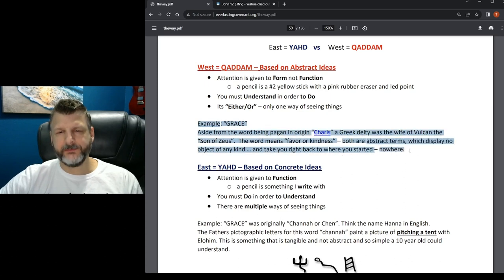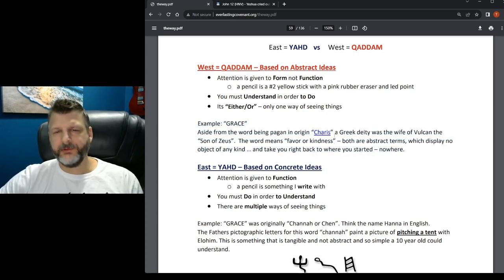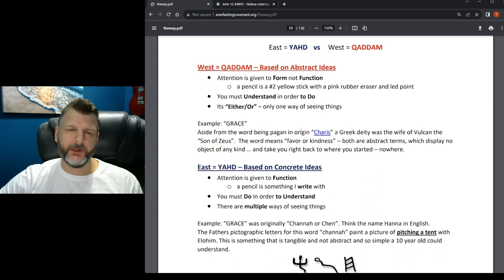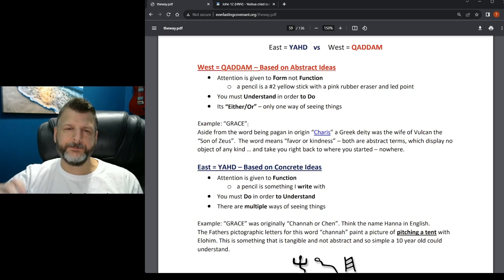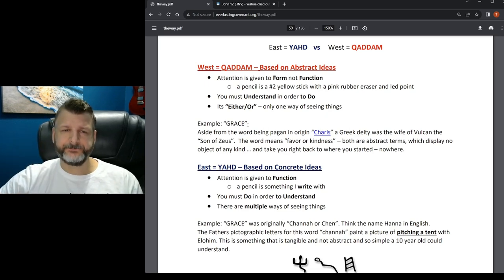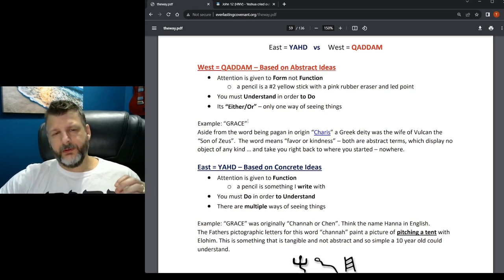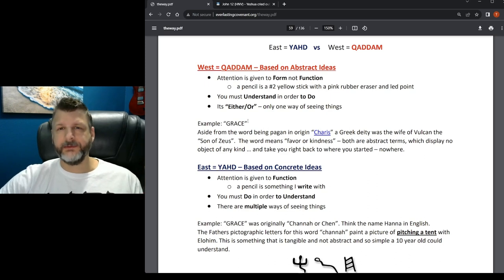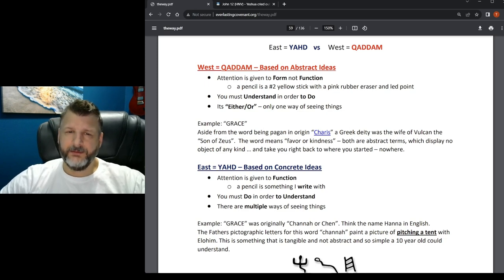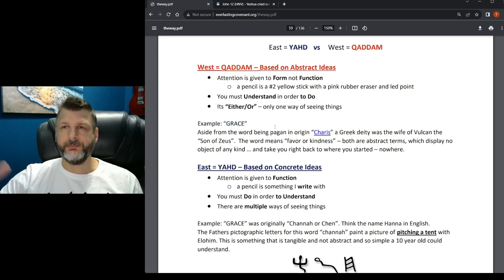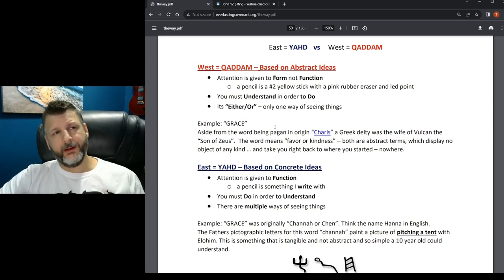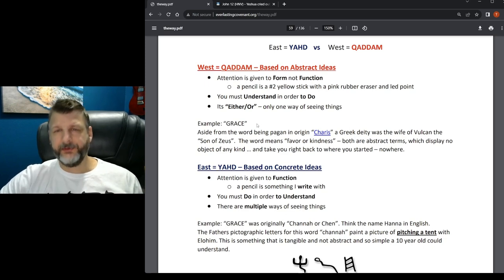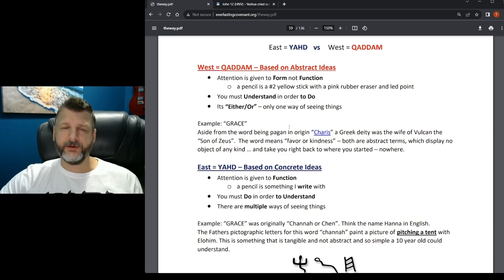I'm going to talk more about grace and faith later, and I'll show you in the Greek that it's Charis. What I'm trying to show you is when we say we're saved by grace, it's an abstract idea. When we say we're saved by grace, what does it mean? Something that's abstract can mean something different to anyone. That's the problem. There is only one way of seeing things, and you would say grace means that I'm saved, or grace means something different to everyone.